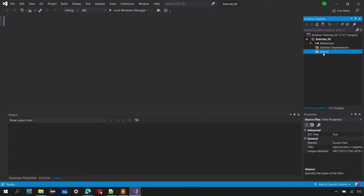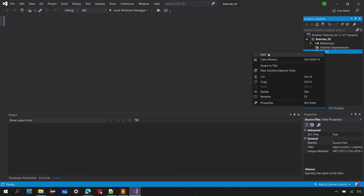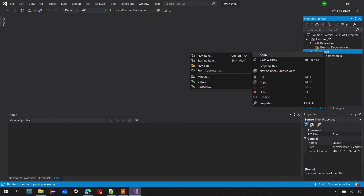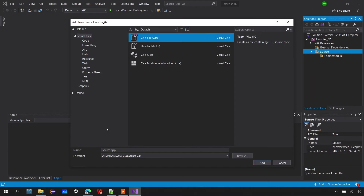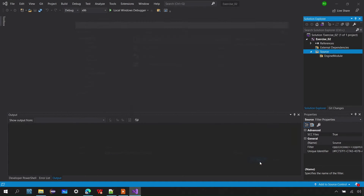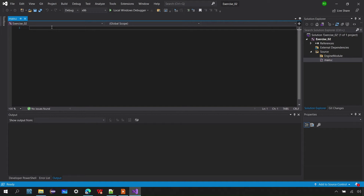Now I'll create the filters. Right-click on source, go to Add > New Filter, and create an 'engine model' filter. In the same source folder, I'll create the main.c file the same way as before, but this time I want it under the source folder rather than the root folder. I'll select the source folder and add the file inside it.